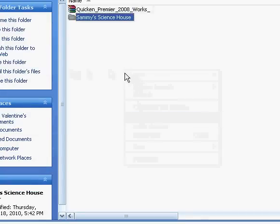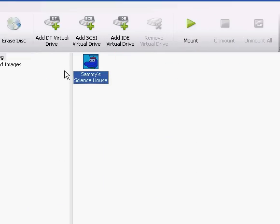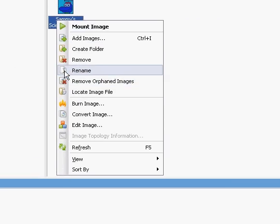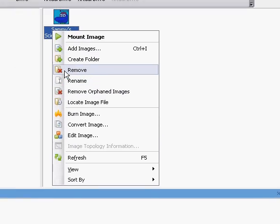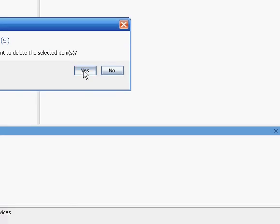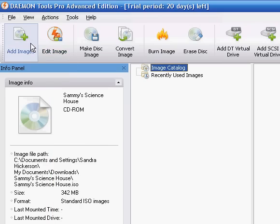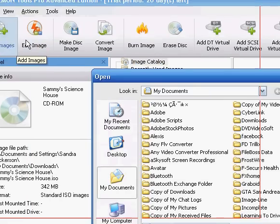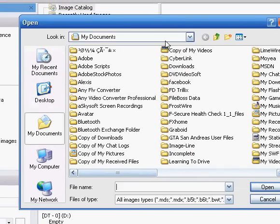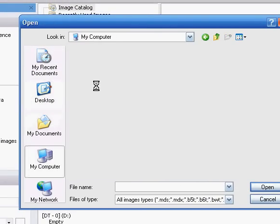And after I do that, then I would go to here, and I would delete, sorry, remove Sammy's Science House, and then I would re-add it by going to where it is located. So now it would be on my account.